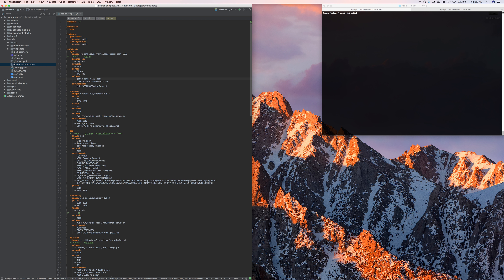Below volumes, we have environment variables. These are just the environment variables being set inside of the container when it runs, which is very useful for configuration-type things.